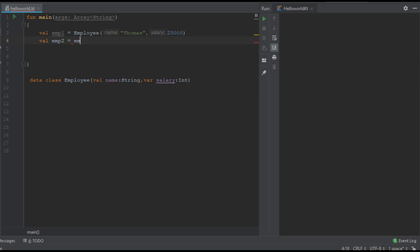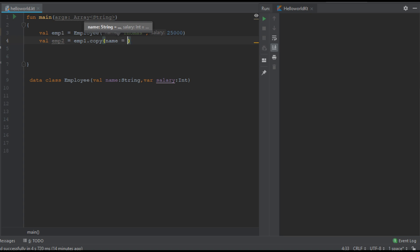So here I am going to use the copy function. So emp1.copy. Also I am going to modify some property of the object. I am going to modify the name property of the object. So name I change name into some value.